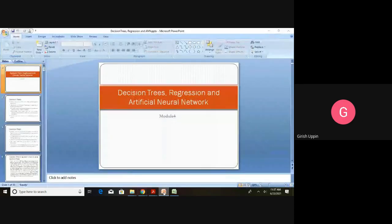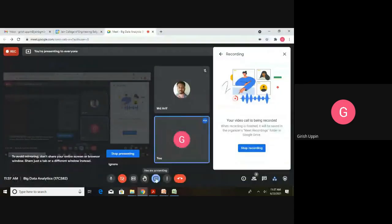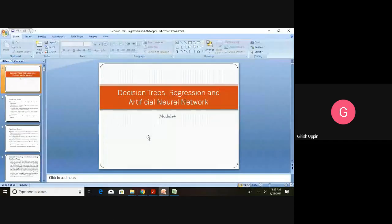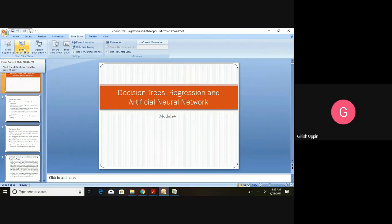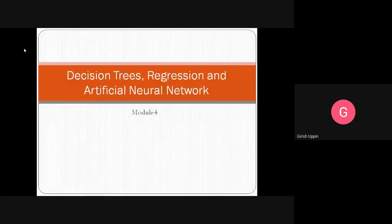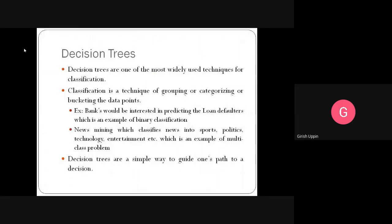Welcome to this session on decision trees. We will look into a problem and solve an exercise problem. Decision trees are a very popular technique used for classification — they can be used for multi-class classification or binary classification. In binary classification, there are only two classes.